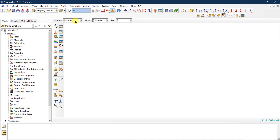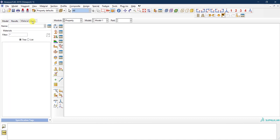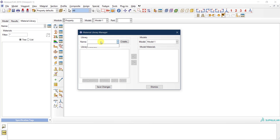Right now I'm in the property module. If you look on the left you will see three tabs — the third one says 'Material Library.' If I click on that, right now I don't have any material library defined so it's blank. But if I click on 'Material Library Manager,' again there is nothing here, but I can create a new material library.